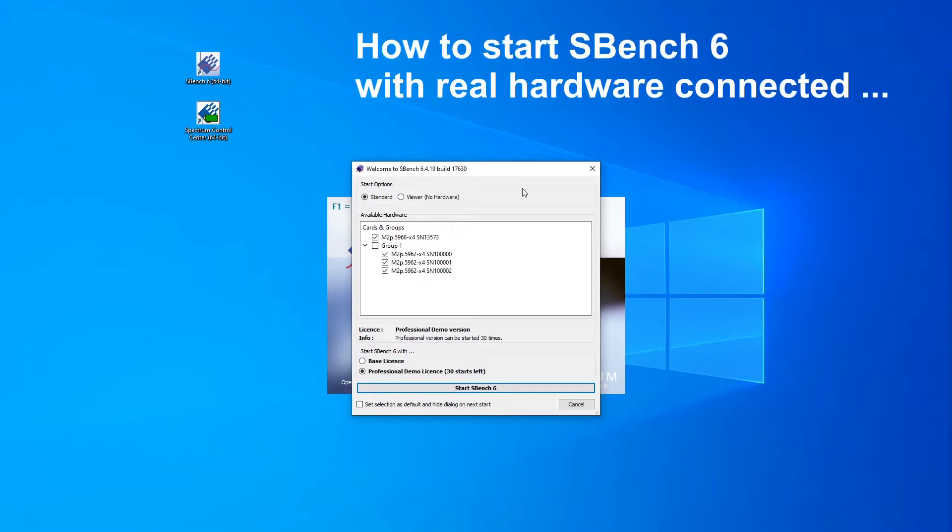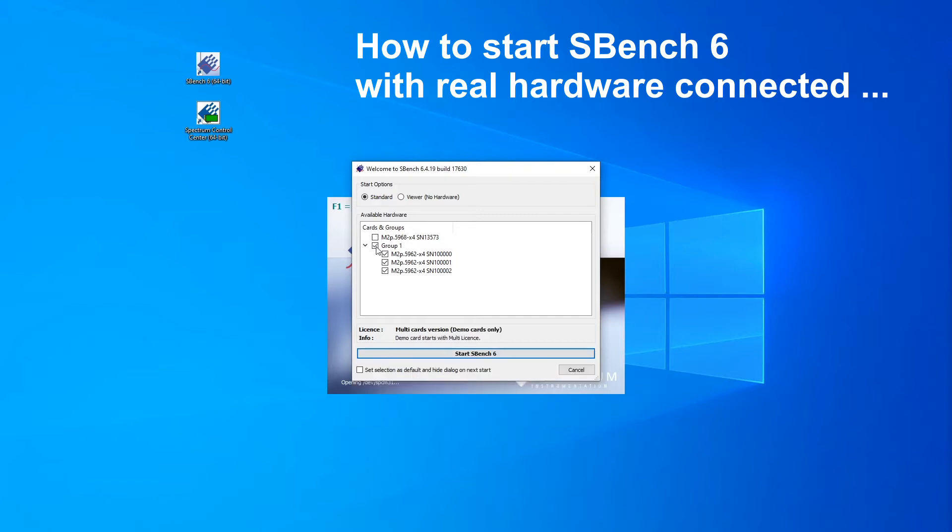If Spectrum hardware is connected, all these cards are shown in the available Hardware Overview area. SBench 6 can work with a single device or a group of devices. Select the hardware you want to work with by clicking on a card or group checkbox.